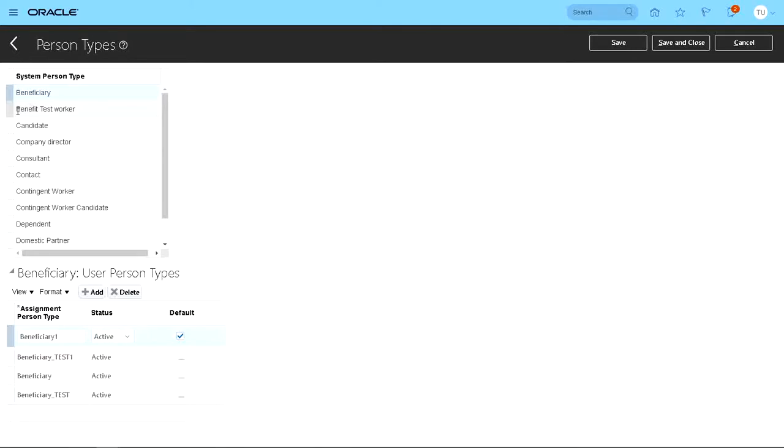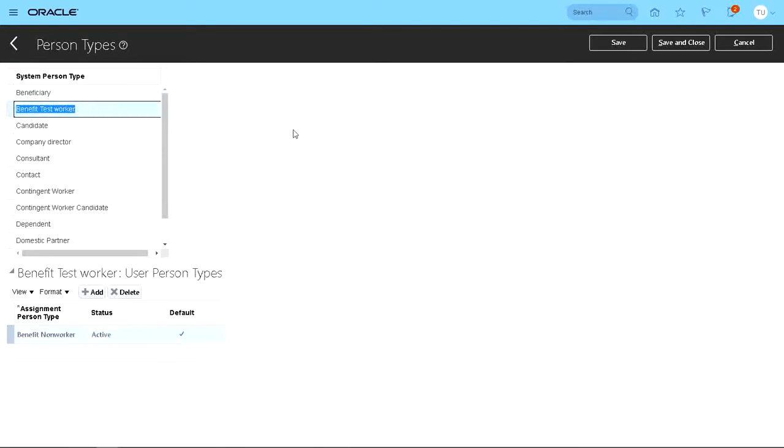And as you can see, the system person type has been changed to Benefit Test Worker, which we have. That's it for today. Hope you enjoyed the video. Thanks for watching.